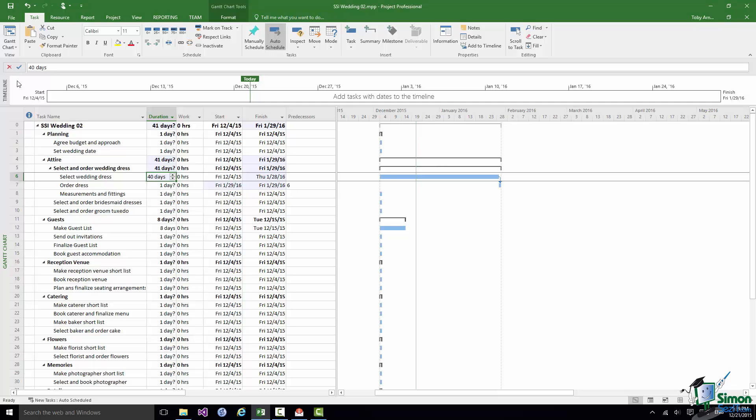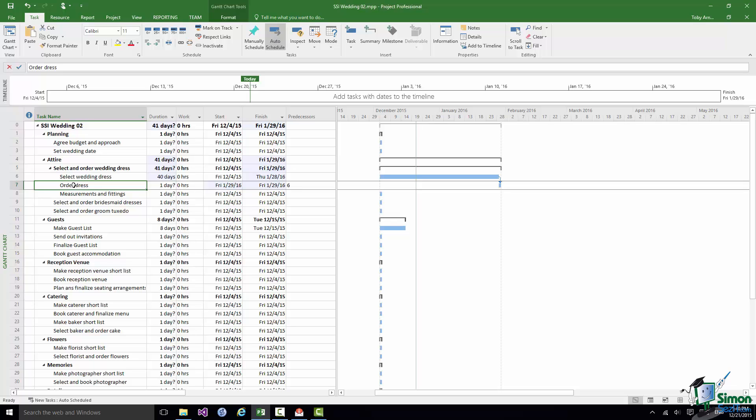That's fine. But in terms of ordering the dress that's a very quick task. That's going to be a matter of perhaps going into a store and filling in a form, committing to spending a certain amount of money, probably paying a deposit on the dress. We'll talk about things like costs later on. And we're really going to say that that order is going to be placed in a day.